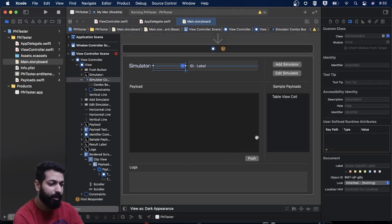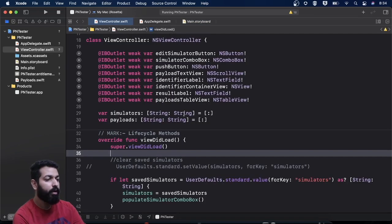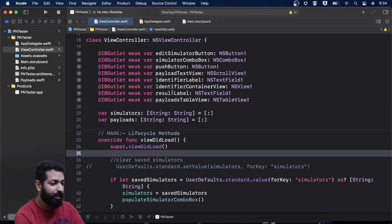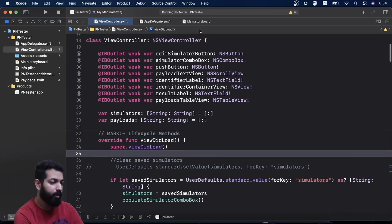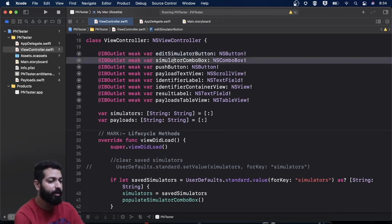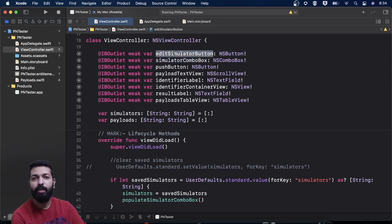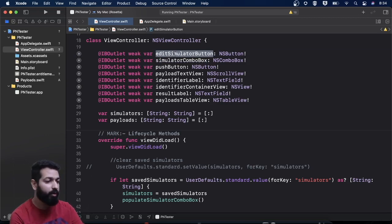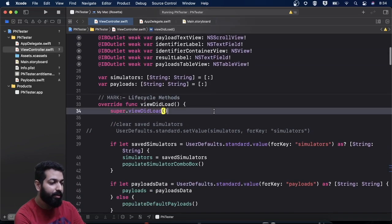Now let's look at the code. In the view controller on the top we are having these IB outlets connected from the storyboard. We have an outlet for almost everything we designed in our UI — the edit simulator button, the simulator combo box. The reason for taking the outlet of the edit simulator button is that I want to disable it until there is no simulator in the drop-down box.